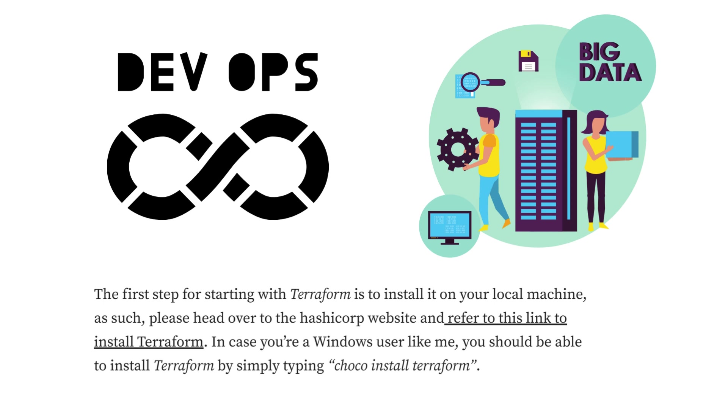the full stack nature of tasks at companies. The first step for starting with Terraform is to install it on your local machine. As such, please head over to the HashiCorp website.